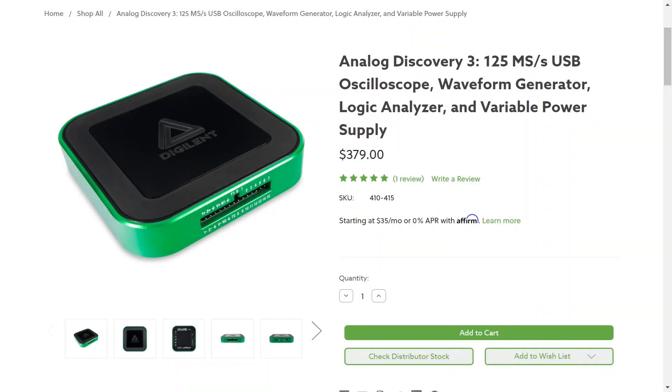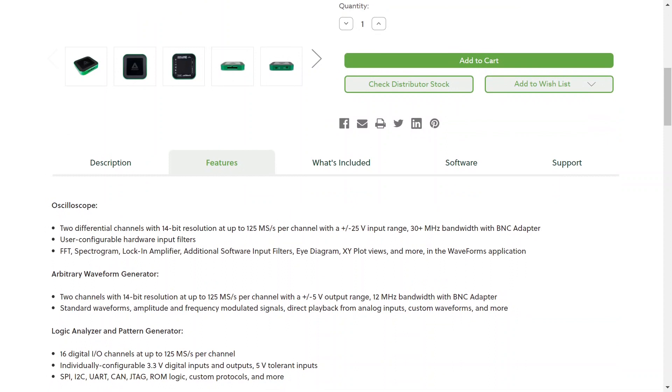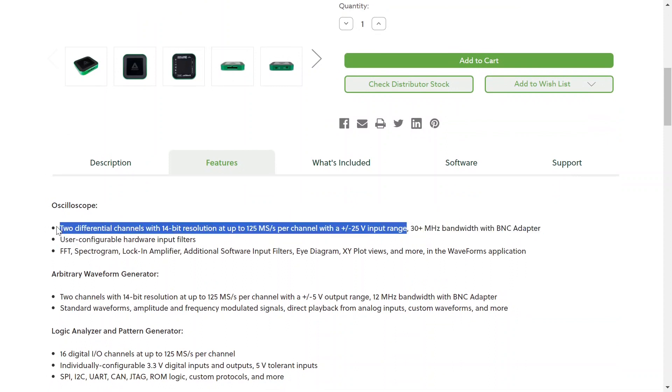Before we go any further, I should mention something about this Digilent Analog Discovery. And that is this line right here. The oscilloscope function has two channels that will handle plus or minus 25 volts input. In the experiment we're about to do, I'm only using 16 volts, so we're well within the capabilities of this instrument.